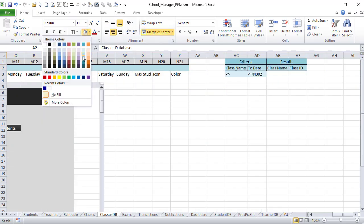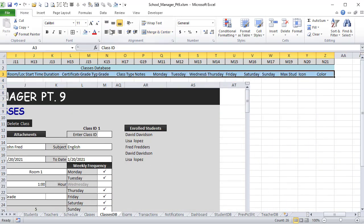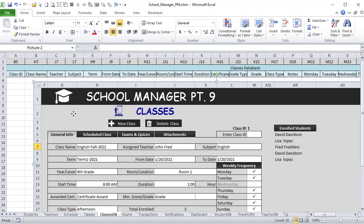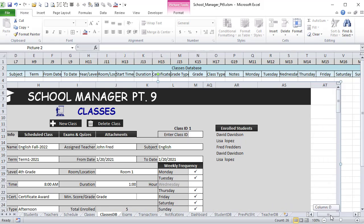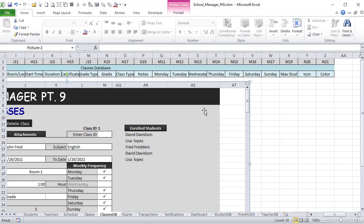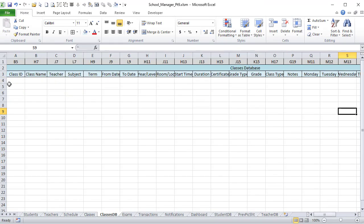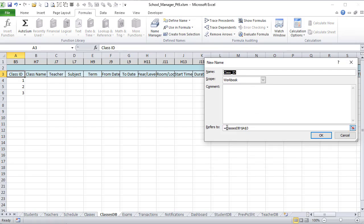Cleaning up the database sheet — deleting the screenshot reference image, saving our work. Now we're ready to create the named ranges. We'll create 'class_id' starting at the header row, going into Formulas Name Manager, clicking New, naming it 'class_id' and using the OFFSET formula we've been applying throughout.